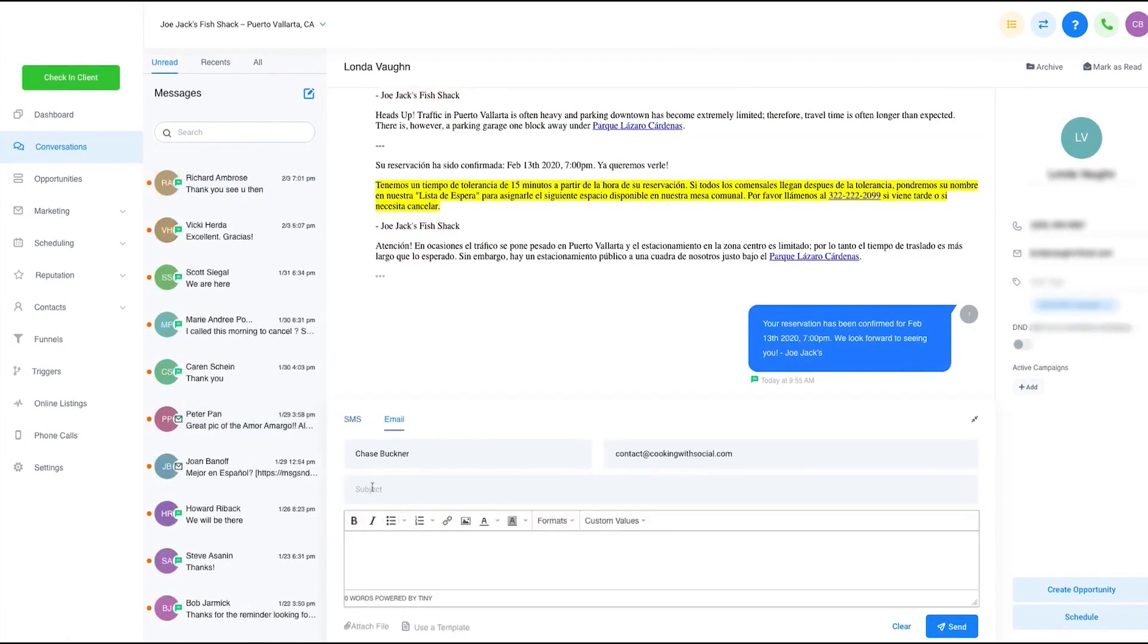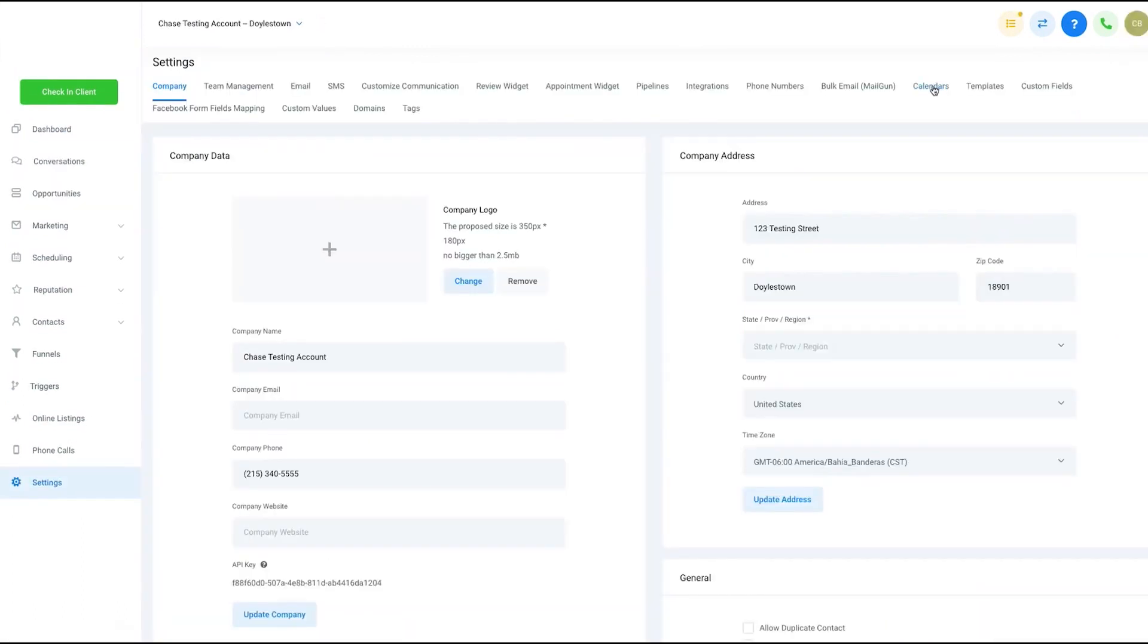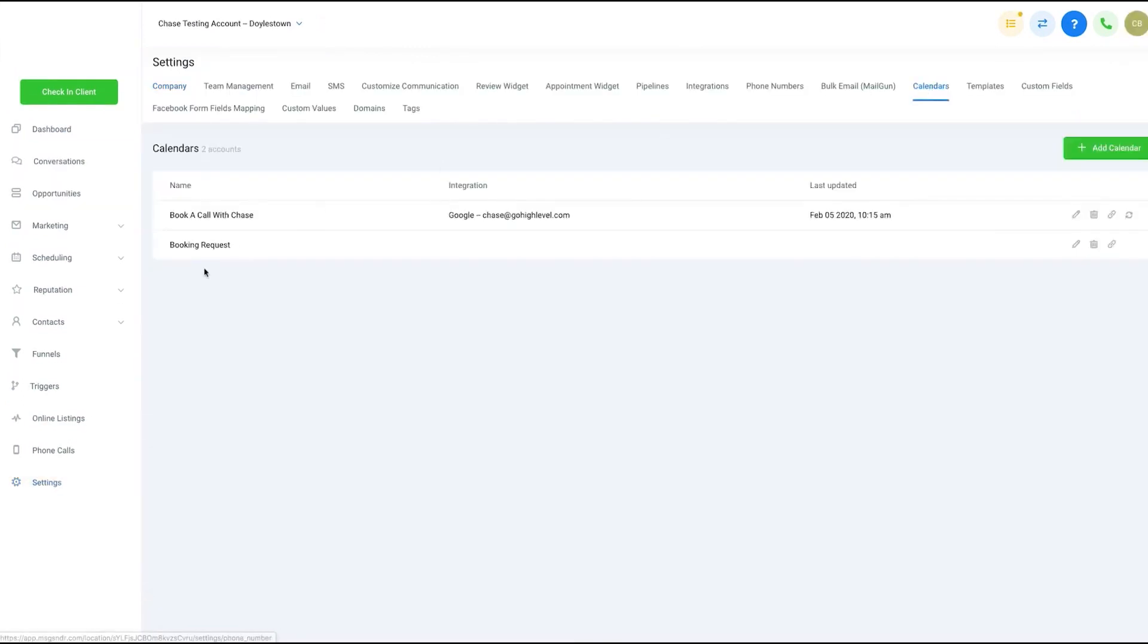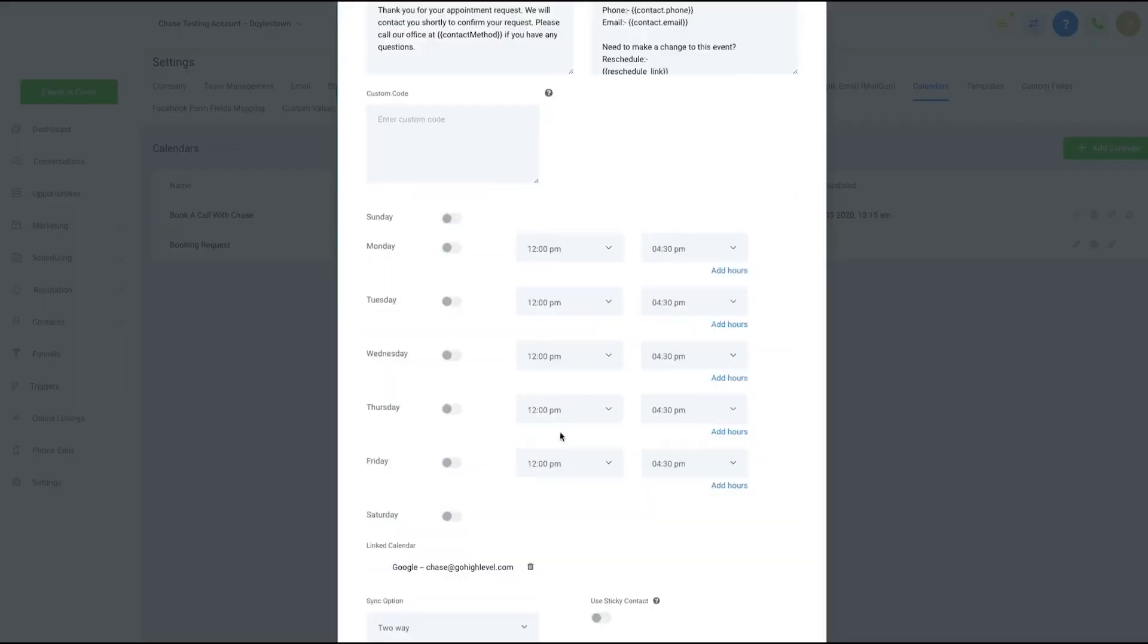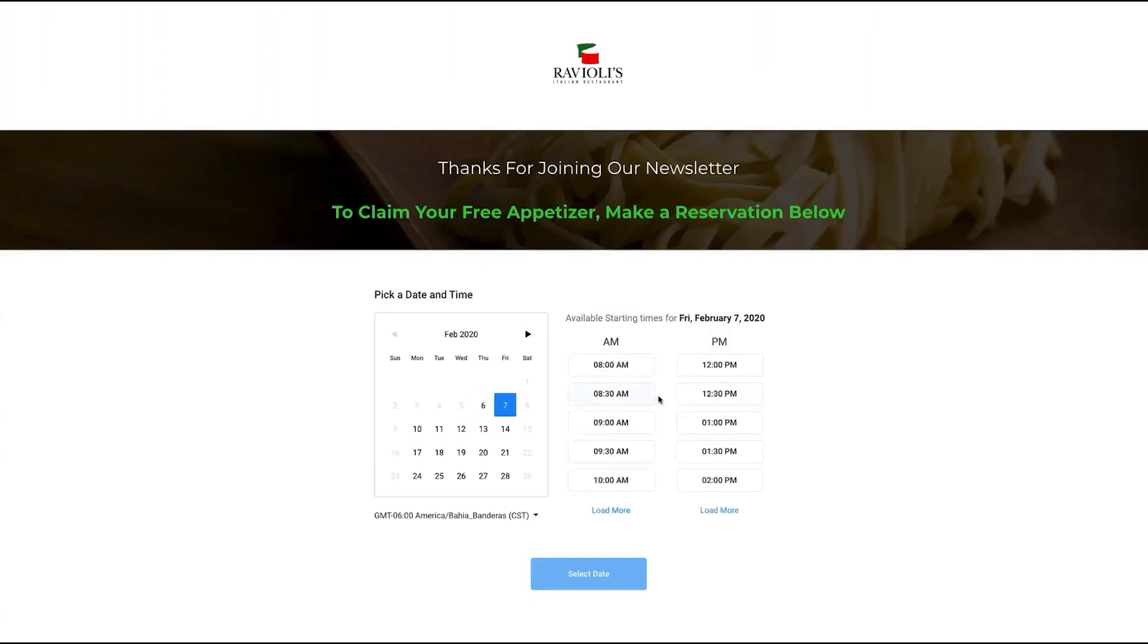Go High Level makes this easier to set up repeatable systems and streamline your process. You can copy everything from custom fields, forms, funnels, and website pages to workflow automations and email templates from one client to another via snapshots.